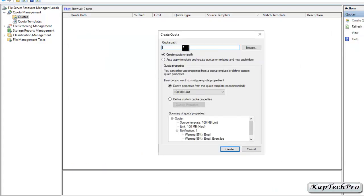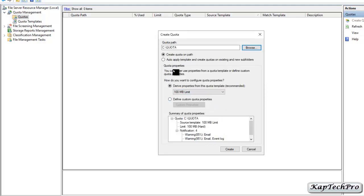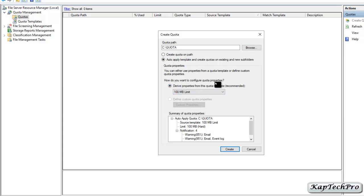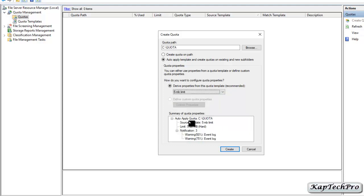Now we will give the quota path by clicking Browse and selecting the Quota folder, then clicking OK. We will select 'Auto apply the template and create quotas on existing and new subfolders.' For quota properties, we have already created a quota template, so we will select it — the 5MB Limit template. The path is confirmed, the limit is 5 MB, and notifications are set at 50% and 75%. We will click Create.